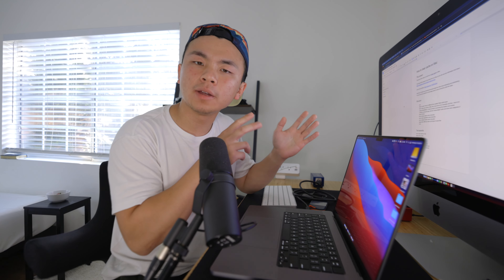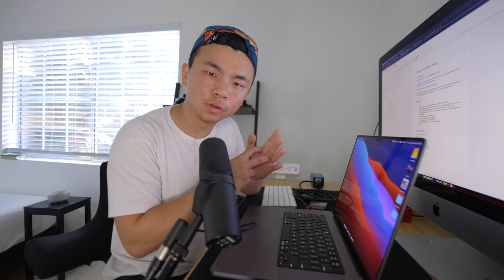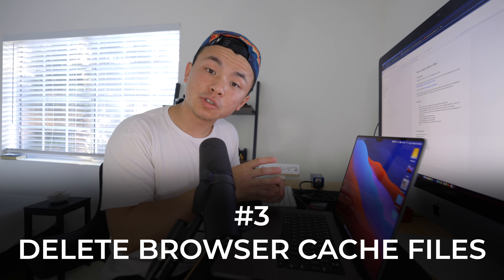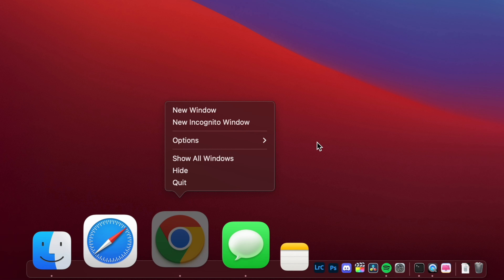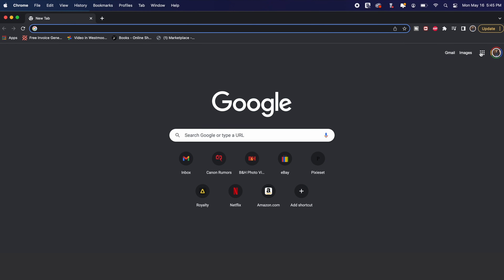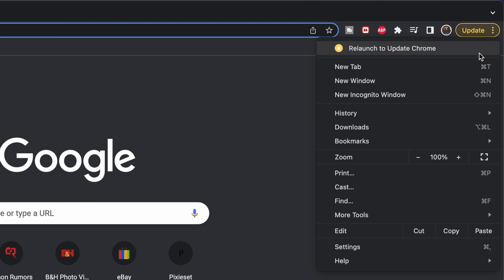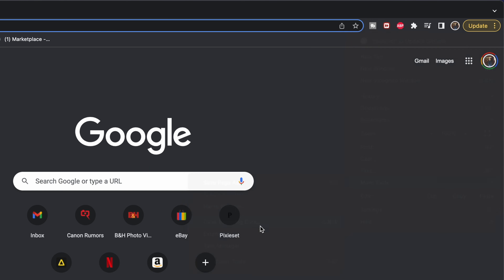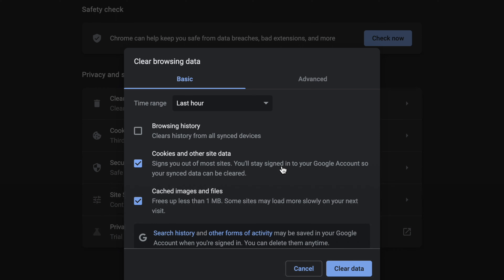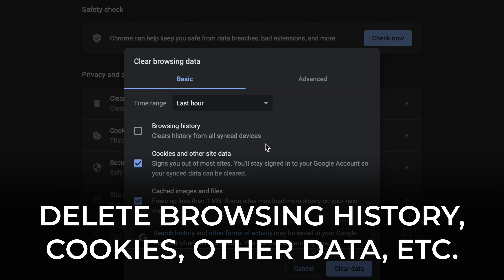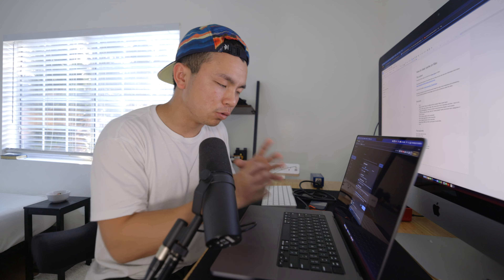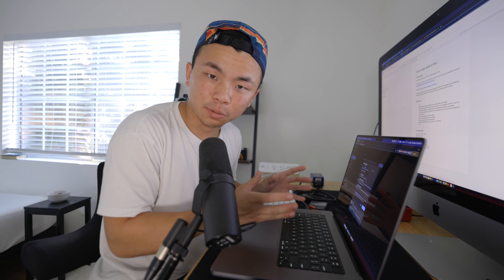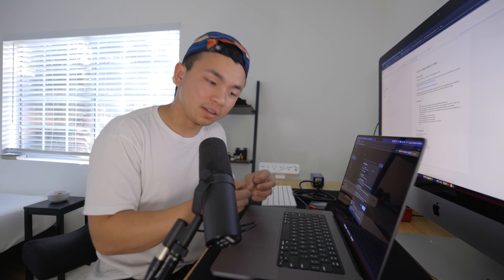Now we're going to delete browser cache files. I'm going to head over to Google Chrome, click on a new window, then click the menu on the top right corner, go to More Tools, and then Clear Browsing Data. In this window I can delete browsing history, cookies, other data, cached images and files.